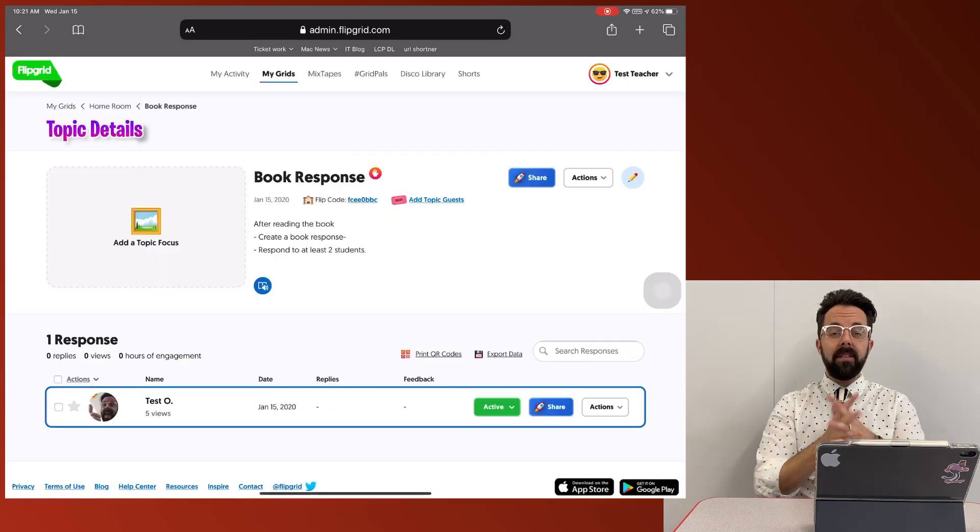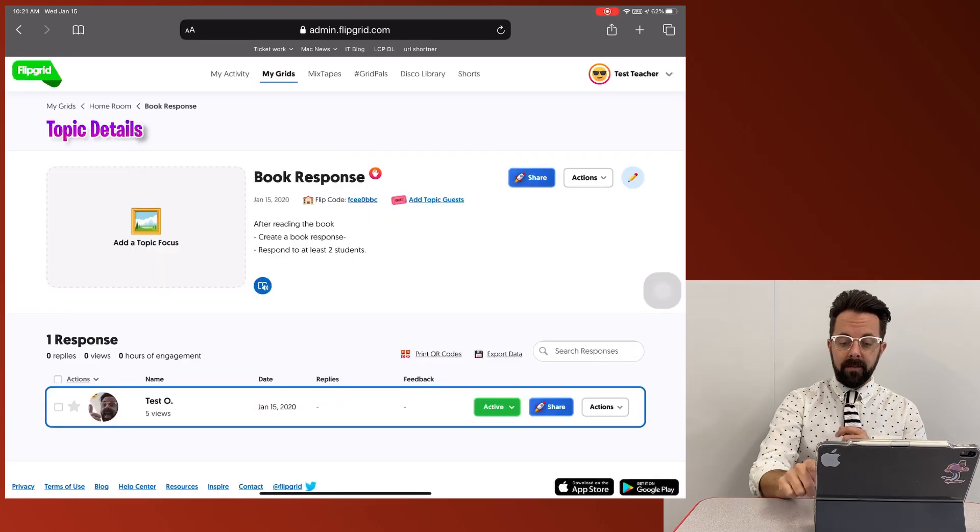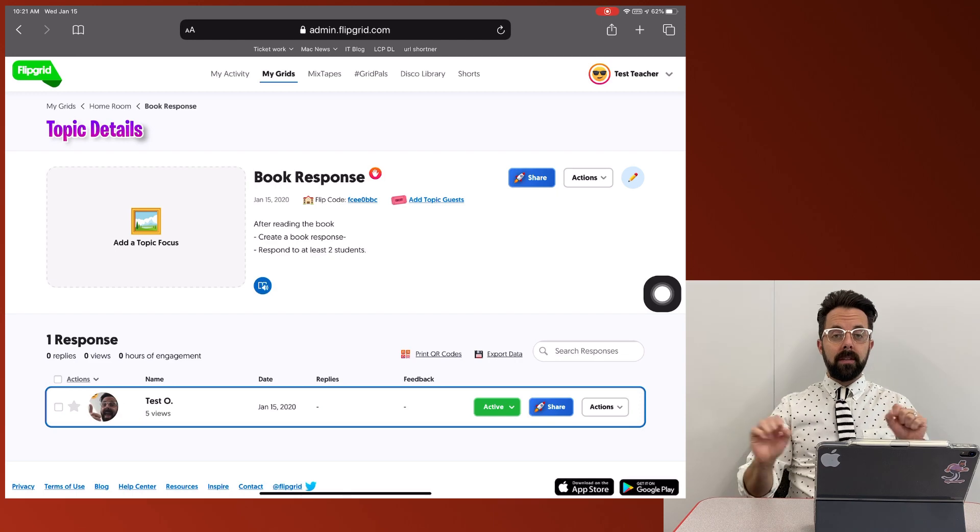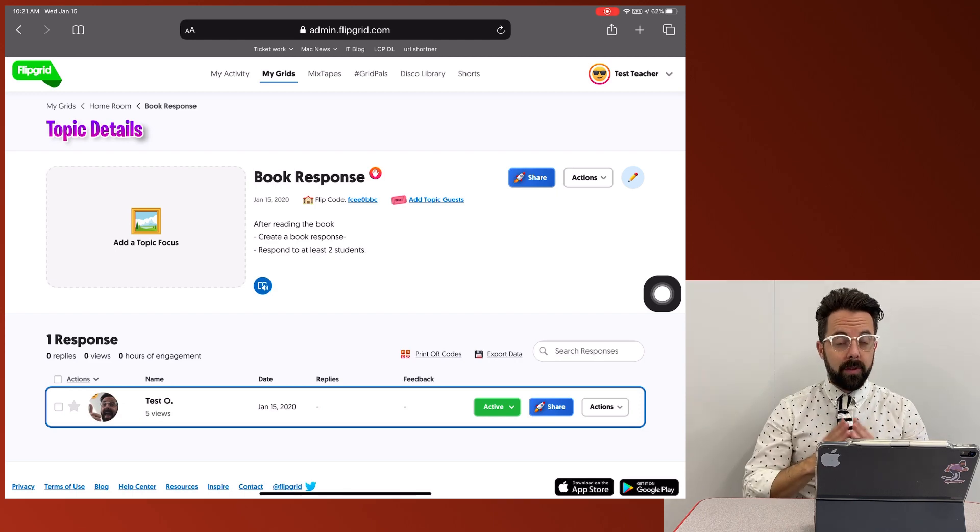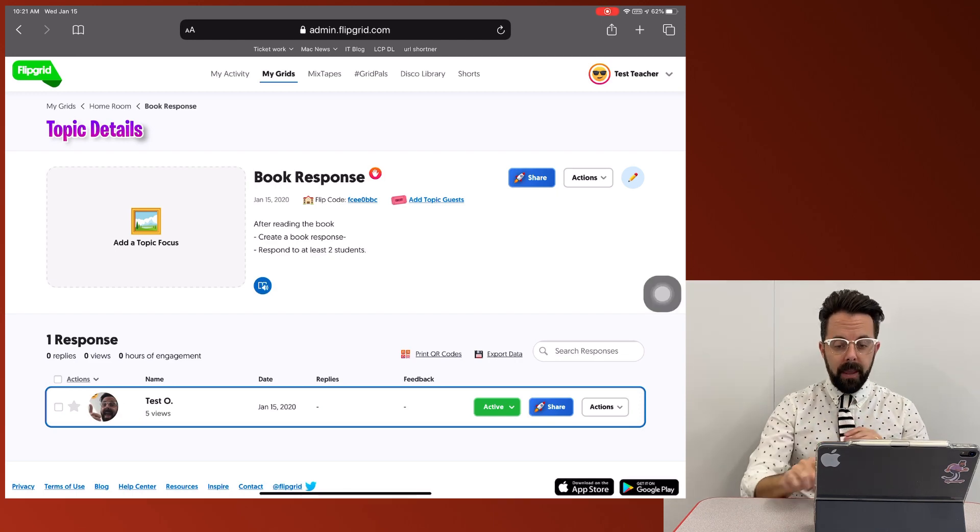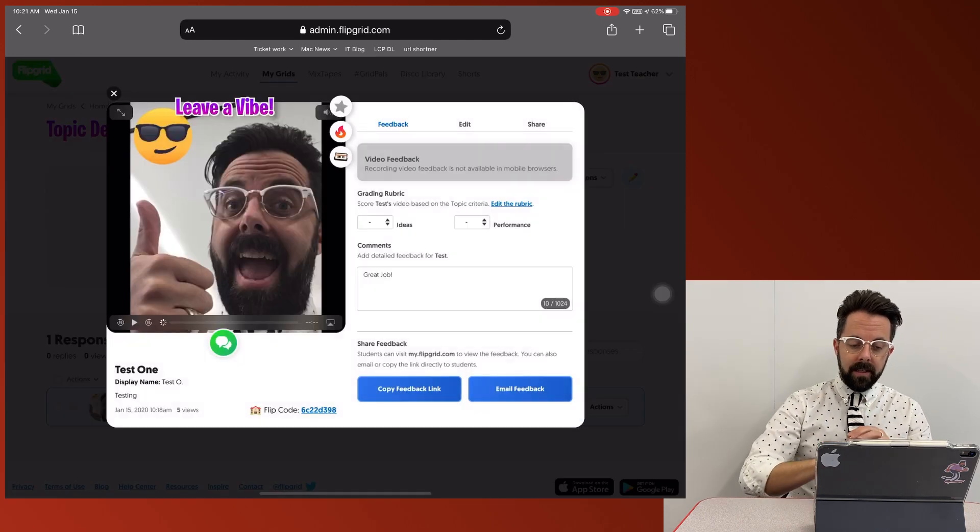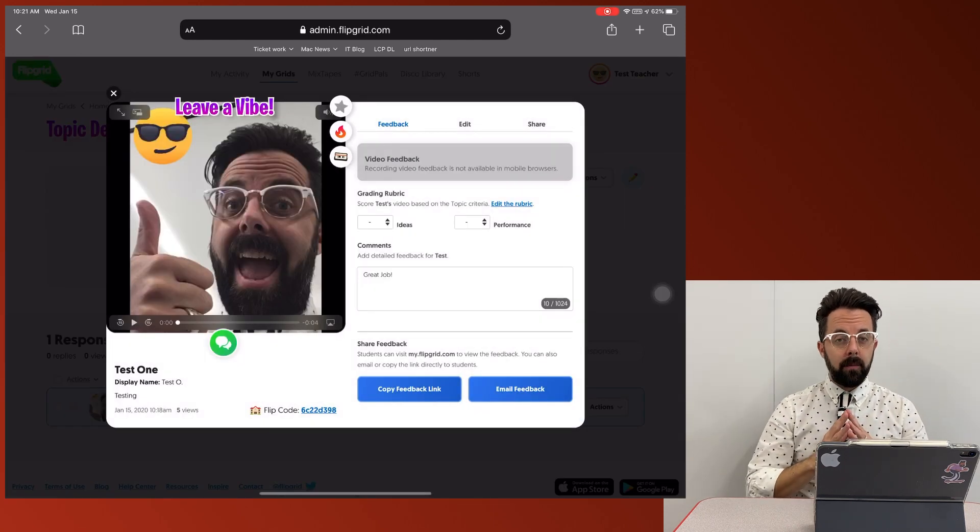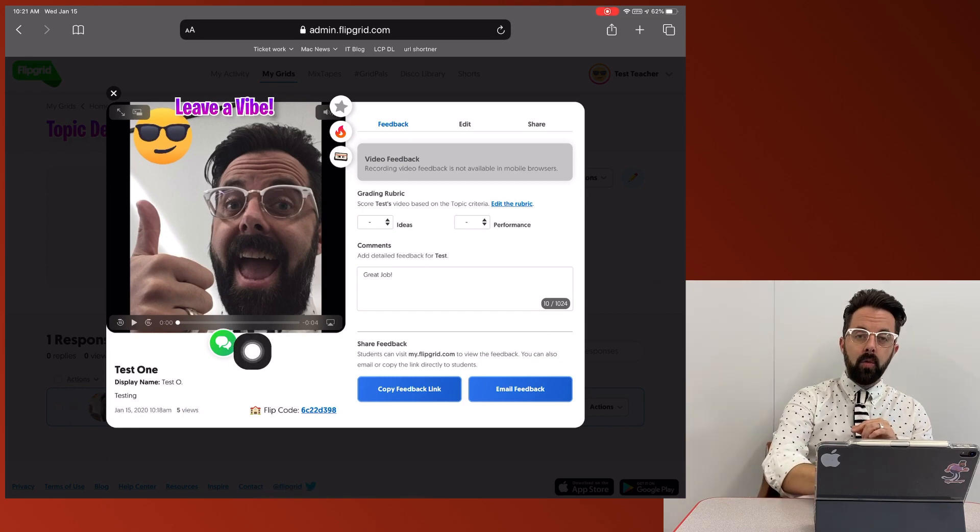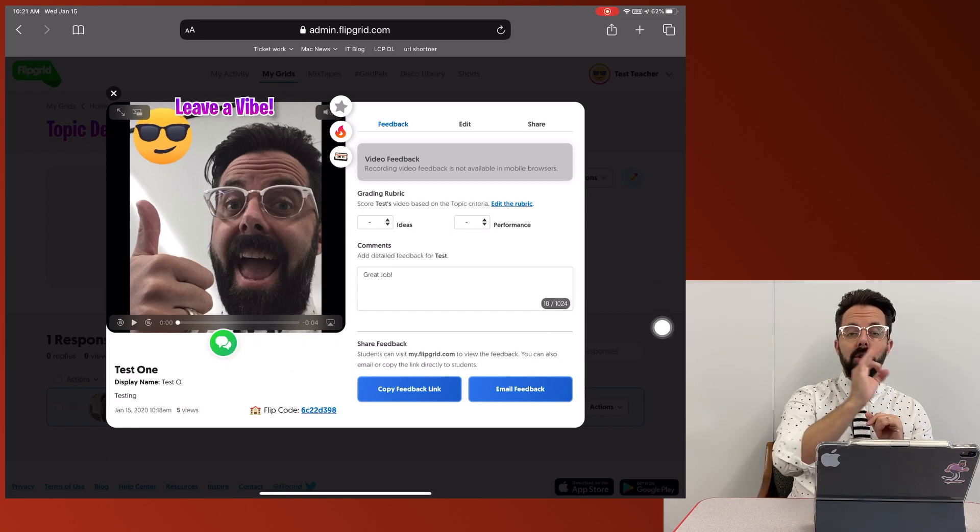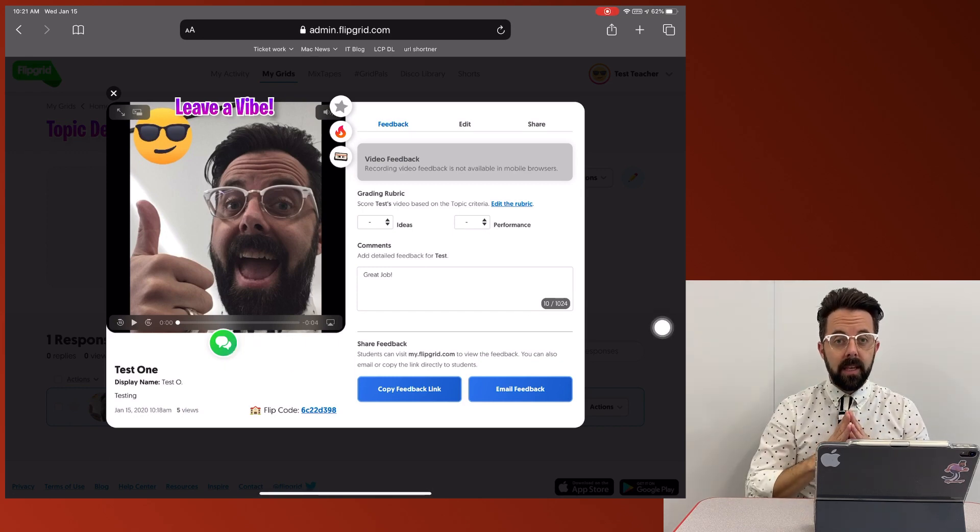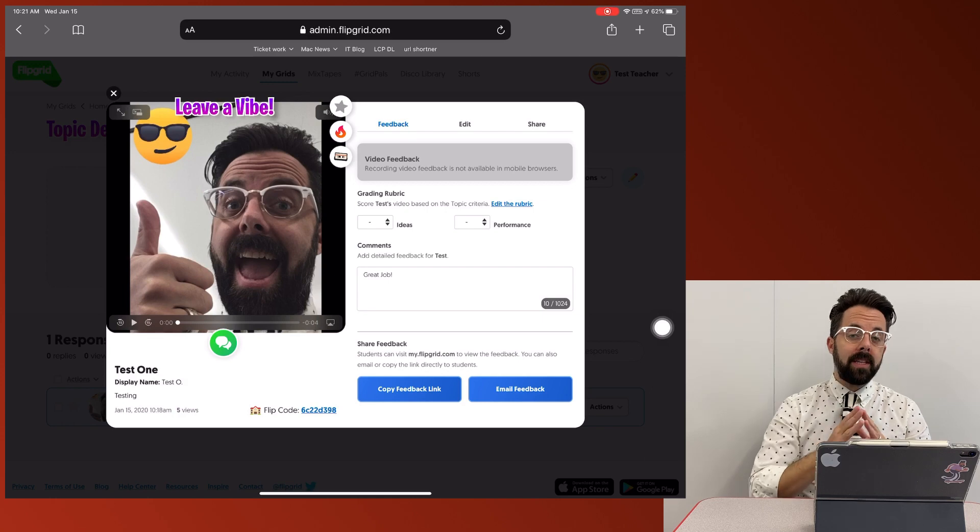All right, so now that I've turned this active, you can see right here that it says active. Other students are able to see this and respond. If I came into this and a student had responded, right here you would see the pictures of the students have given responses and you're going to go into each of those responses and same thing,